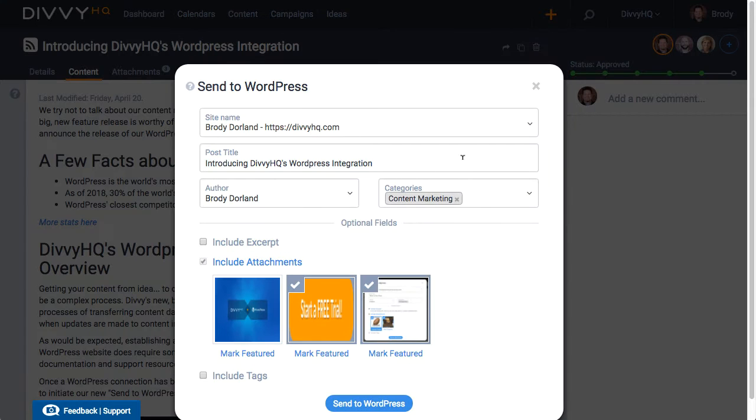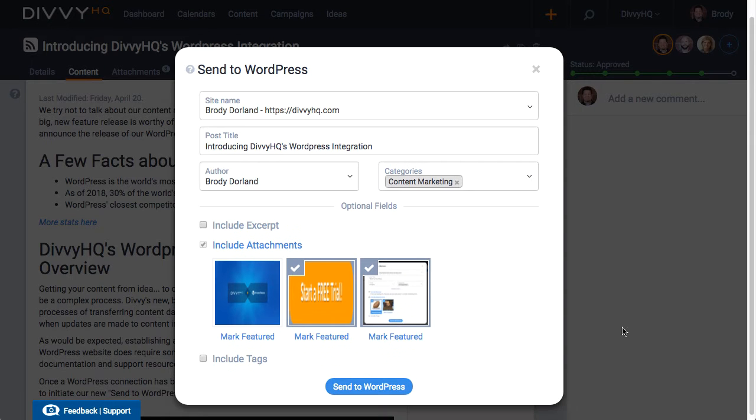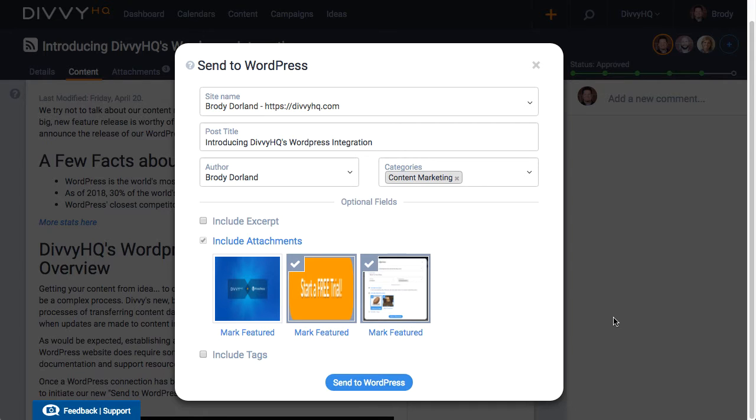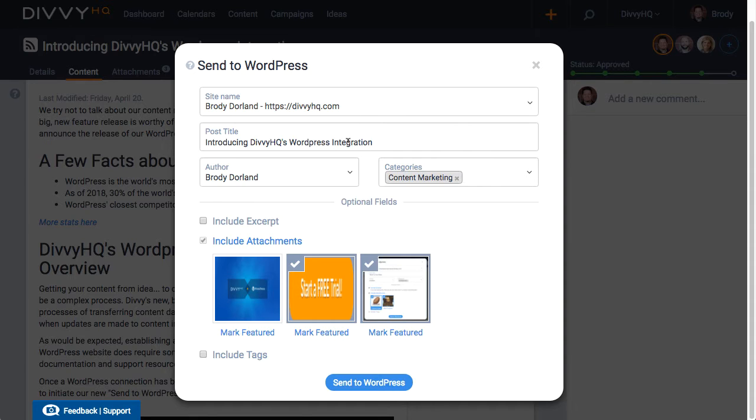Now we're presented with this overlay that allows us to determine what data and assets will get sent over to your WordPress instance. Starting at the top our WordPress site has been selected. The post title has been pulled in but you can certainly edit if you need.